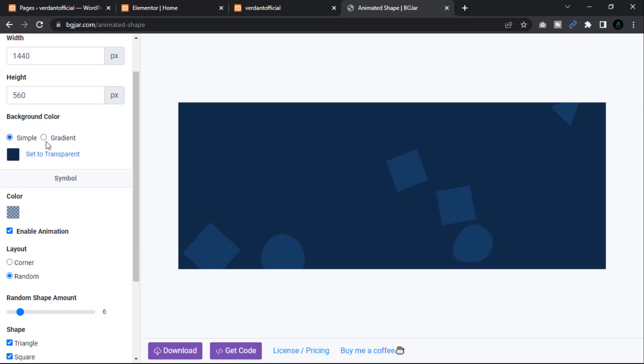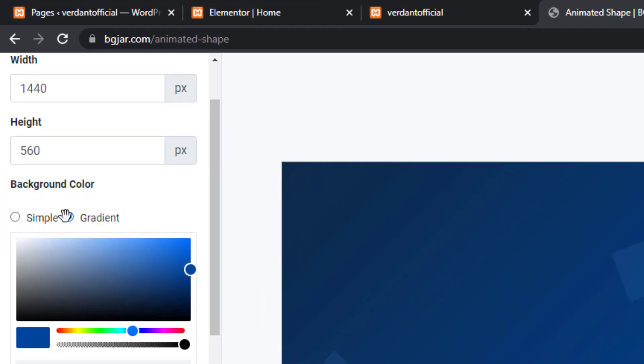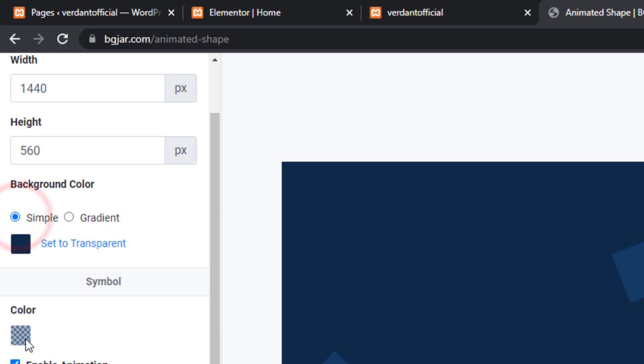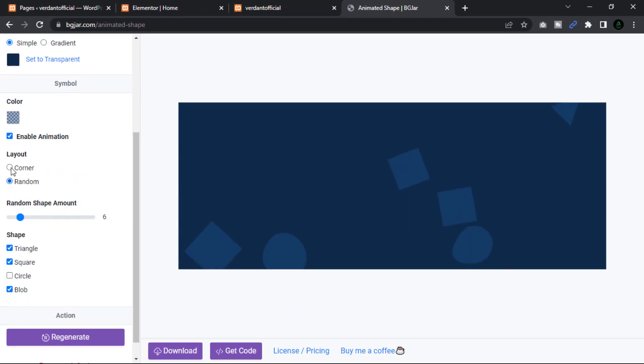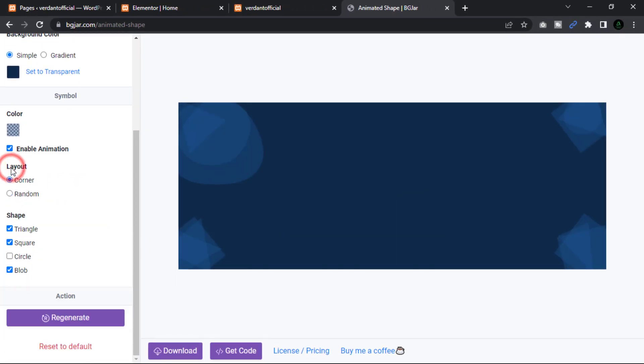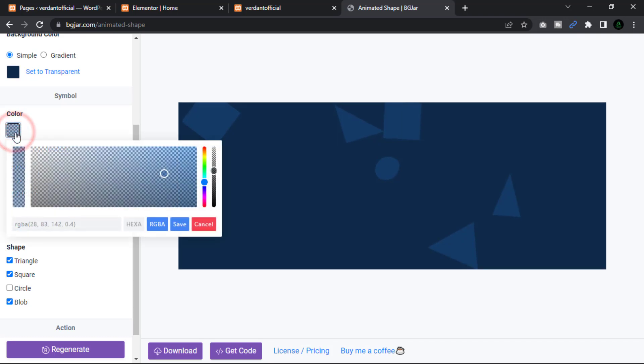After determining the height and width, select a color. There are two choices: solid color and gradient color. I'm going to choose something easy. Change the symbol set. Now you may customize the symbol, random or corner, color and its color. I'm going to make it blue.